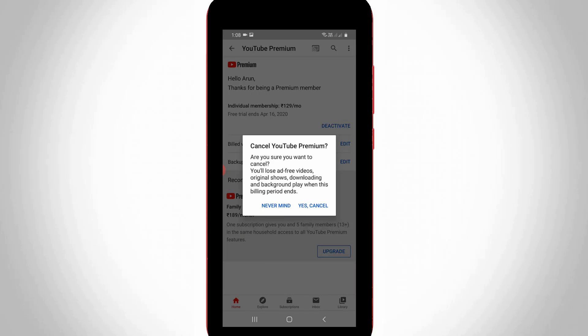But one more time they ask for confirmation, so finally you can press yes cancel.